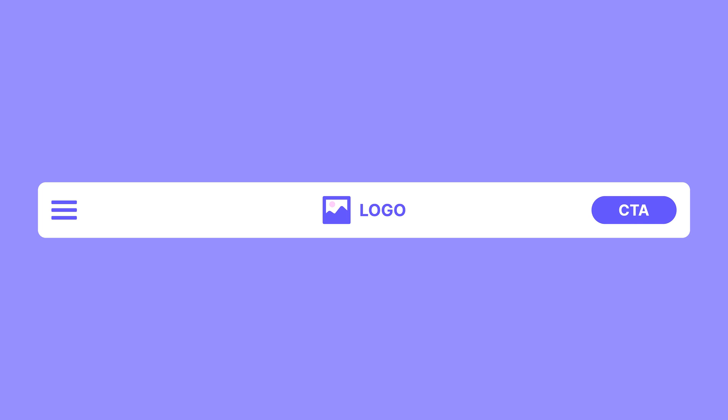Nothing is more annoying as a user than reaching the middle of a long page and having to scroll all the way back up just to get to a different page. This also means: avoid hamburger menus on desktop. They may look fancy, but they're just an extra click — an extra action users need to take — which goes against making it easy for them to find things.